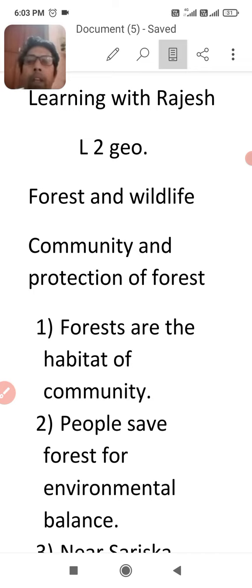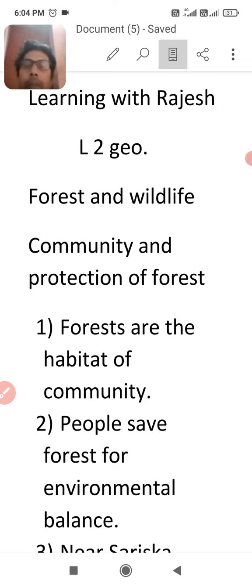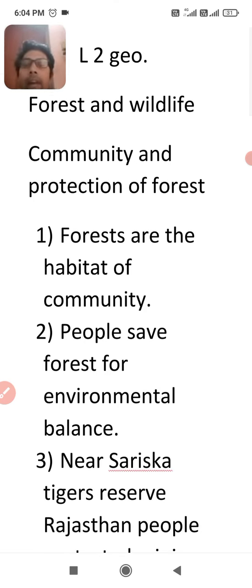How did the community protect the forest with their efforts? The first point is that forests are the habitat of community. As you learned in 8th class, Adivasis live in the forest, so communities that live in the forest save it for their habitat. The second point is that people save forests for environmental balance.